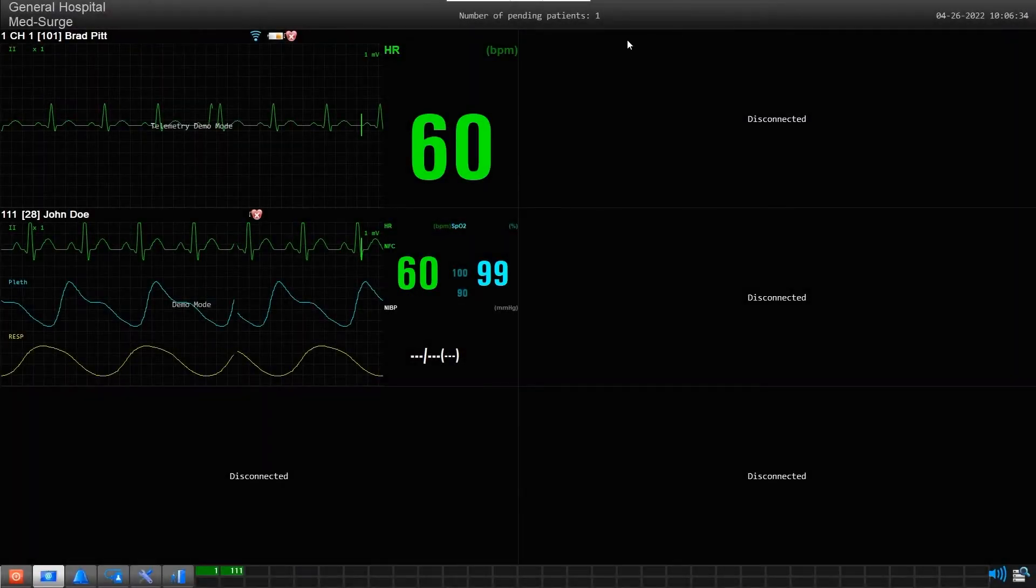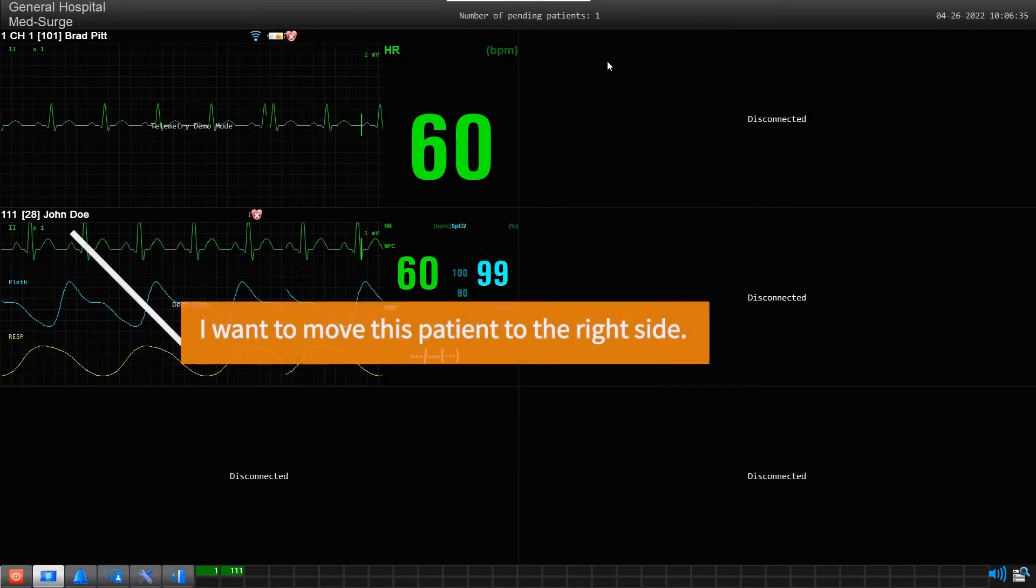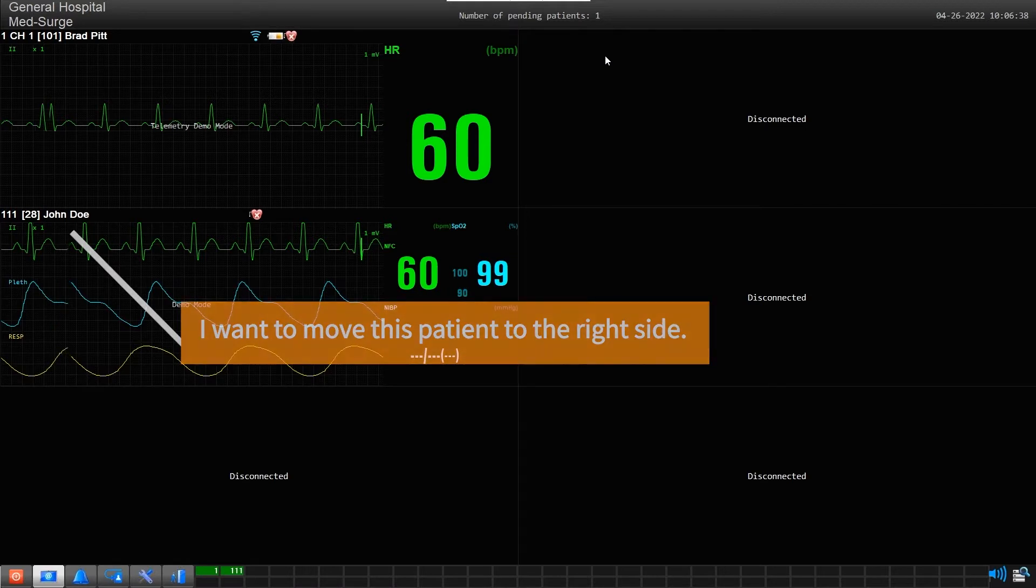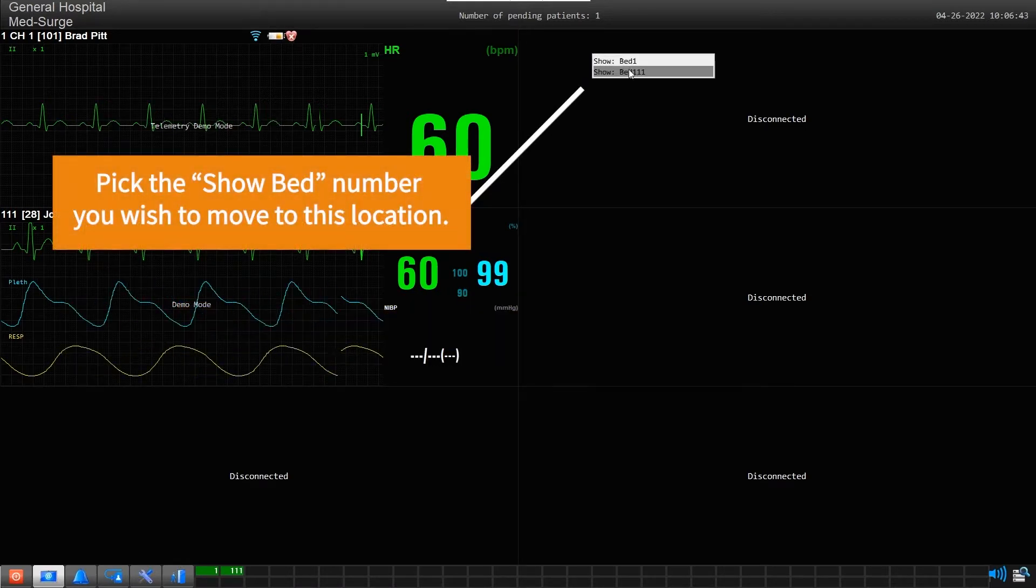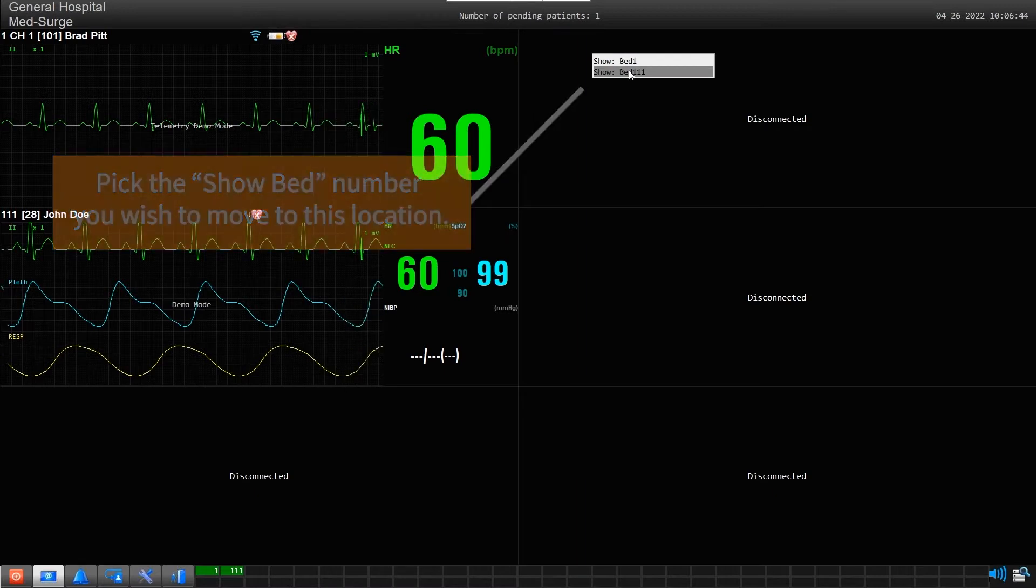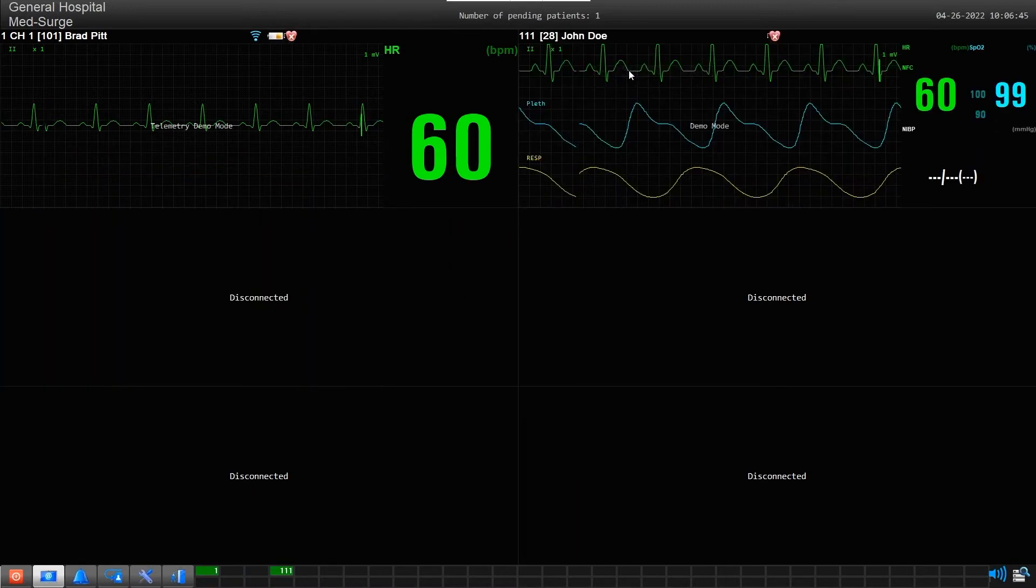For example, if I want to move this patient in bed 111, then I would pick show bed 111 here to move that patient into this slot location. Your patient has now moved to a different screen location.